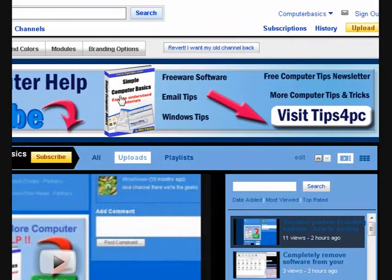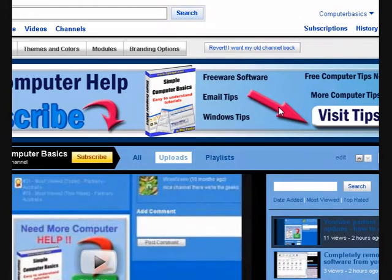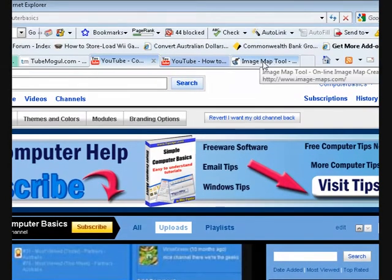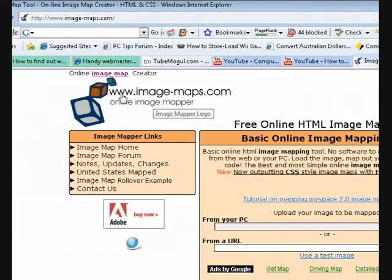This one here goes to my ebook. Now I have another video that shows you how to make the code if you're using FrontPage or Dreamweaver. If you haven't got anything like that, I'm going to show you this free website I found. We're going to go to www.image-maps.com.